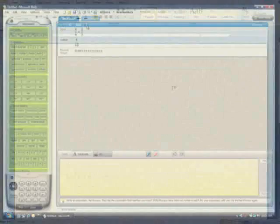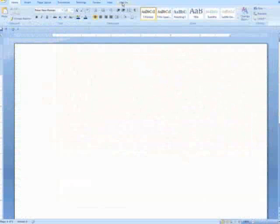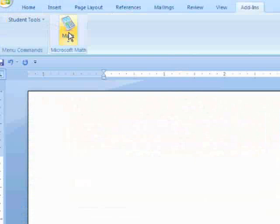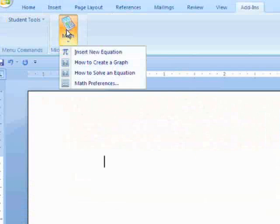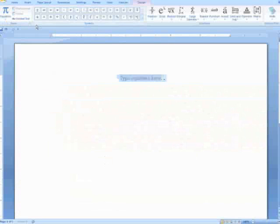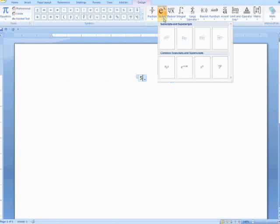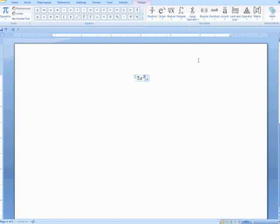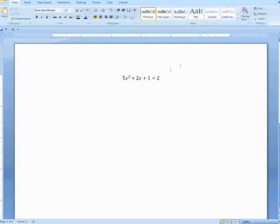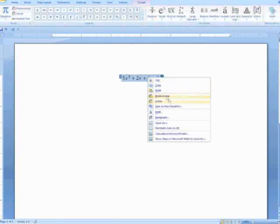The Microsoft Math add-in brings computational and graphing capabilities from Microsoft Math to Microsoft Office Word documents. This makes it easy to create graphs, perform calculations and solve for variables with equations created in Microsoft Word.